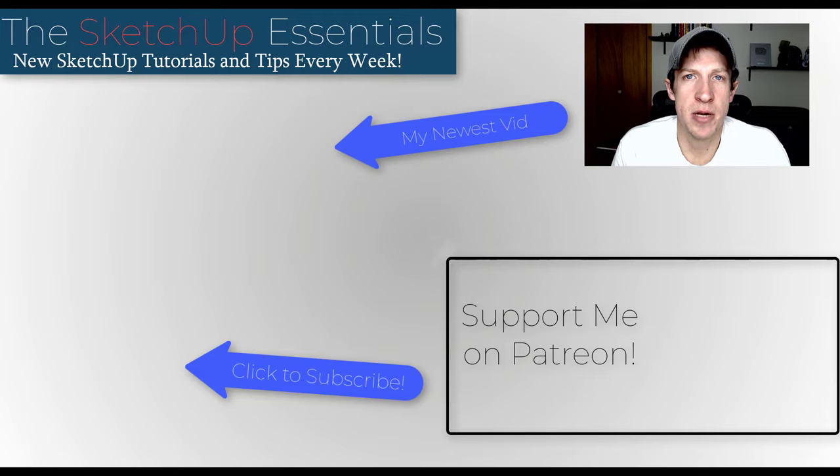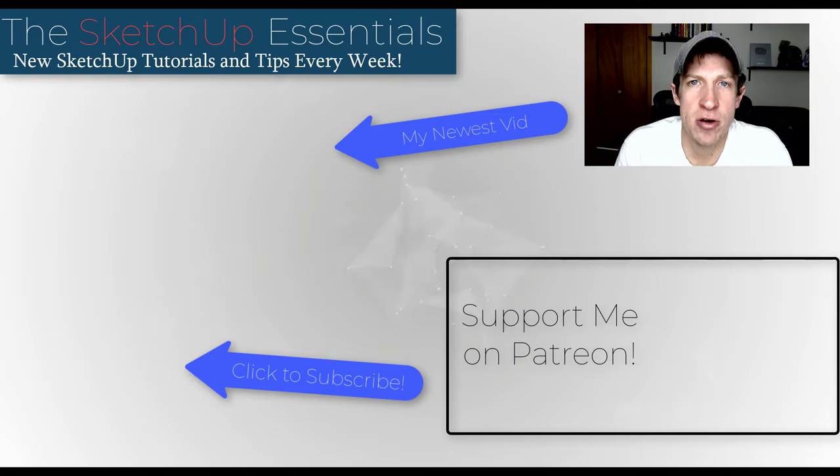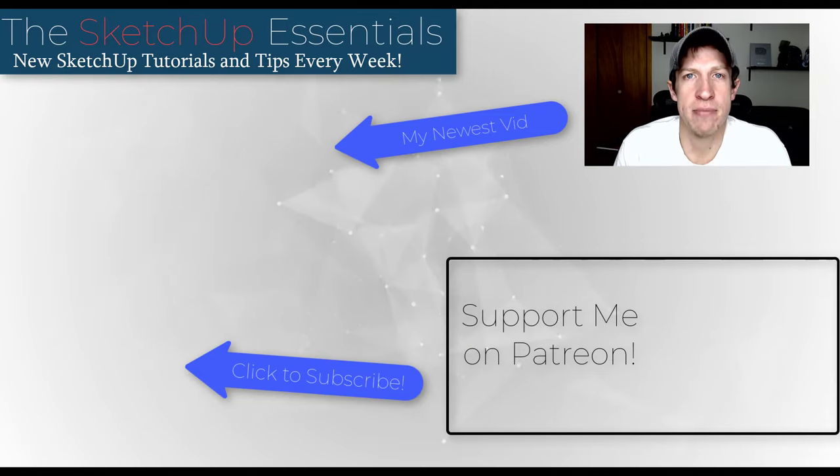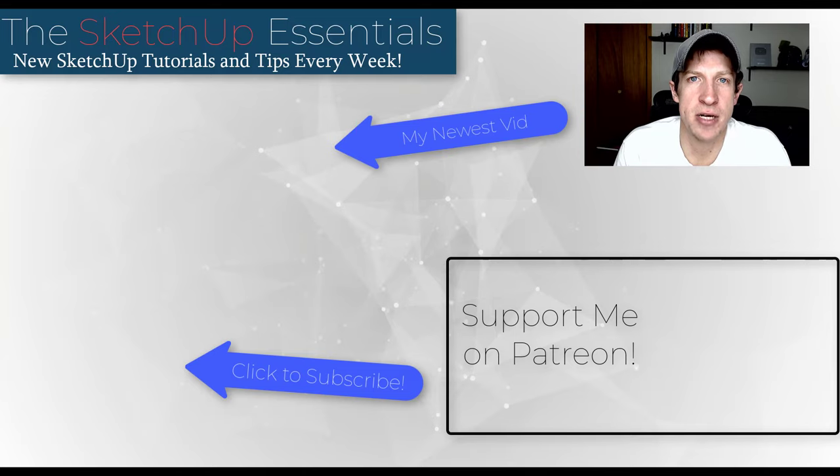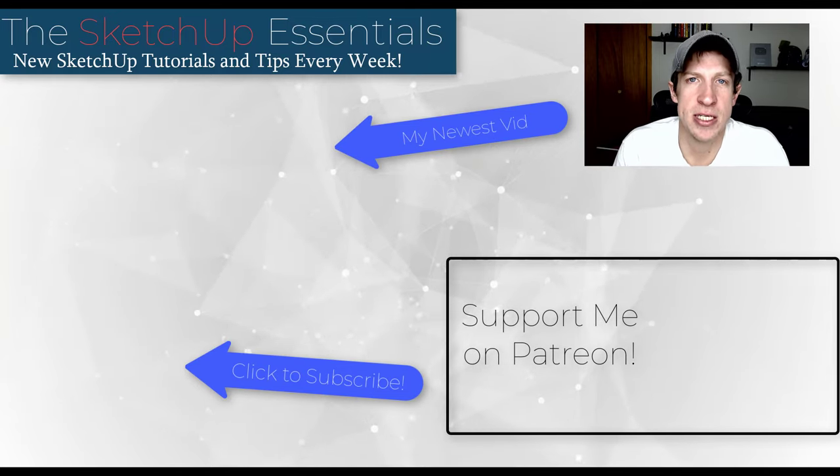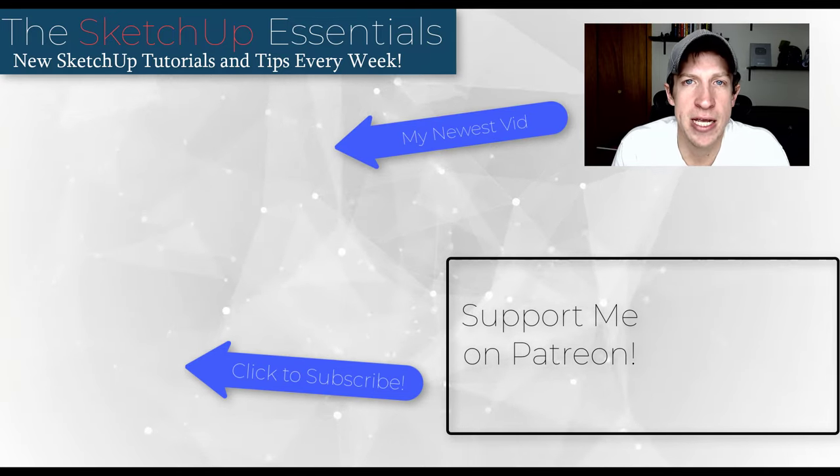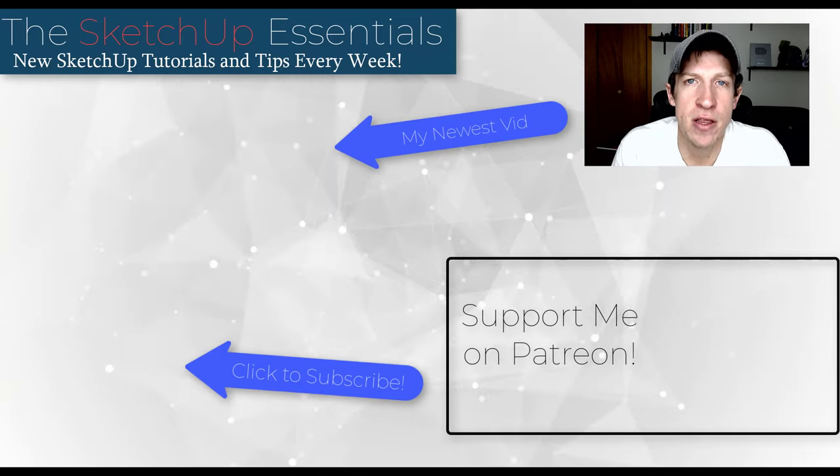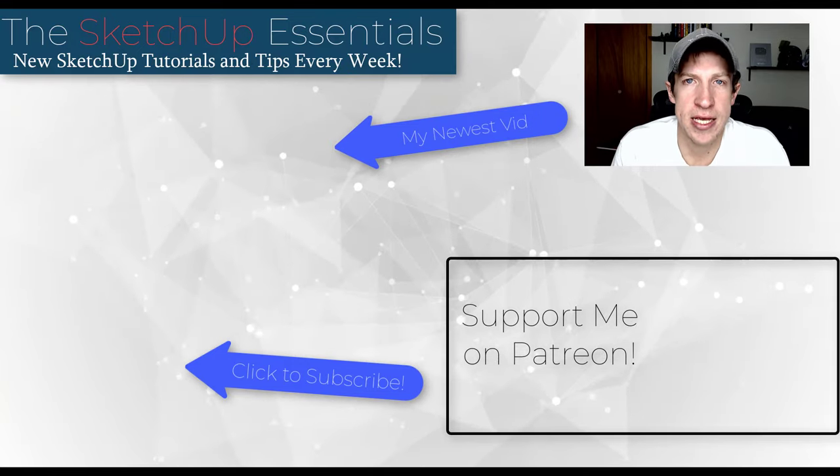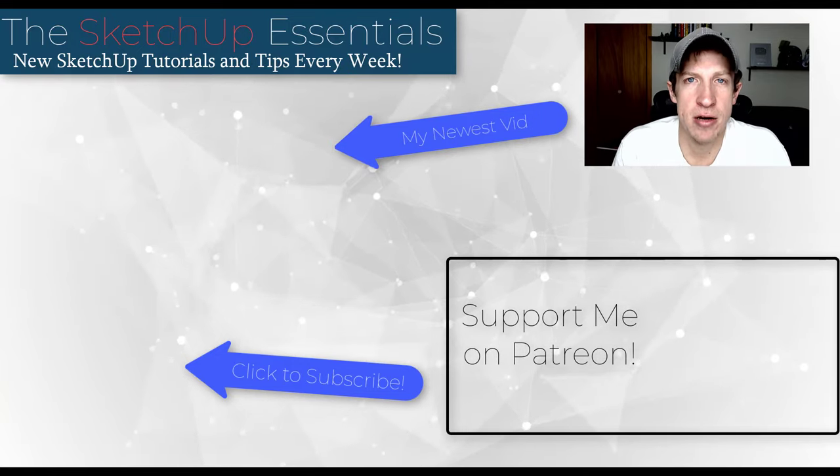If you liked this video, please remember to click that like button down below. If you're new around here, remember to click that subscribe button for new SketchUp content every week. If you like what I'm doing on this channel, please consider supporting me on Patreon. Every little bit helps, so make sure to check out that link in the notes down below.